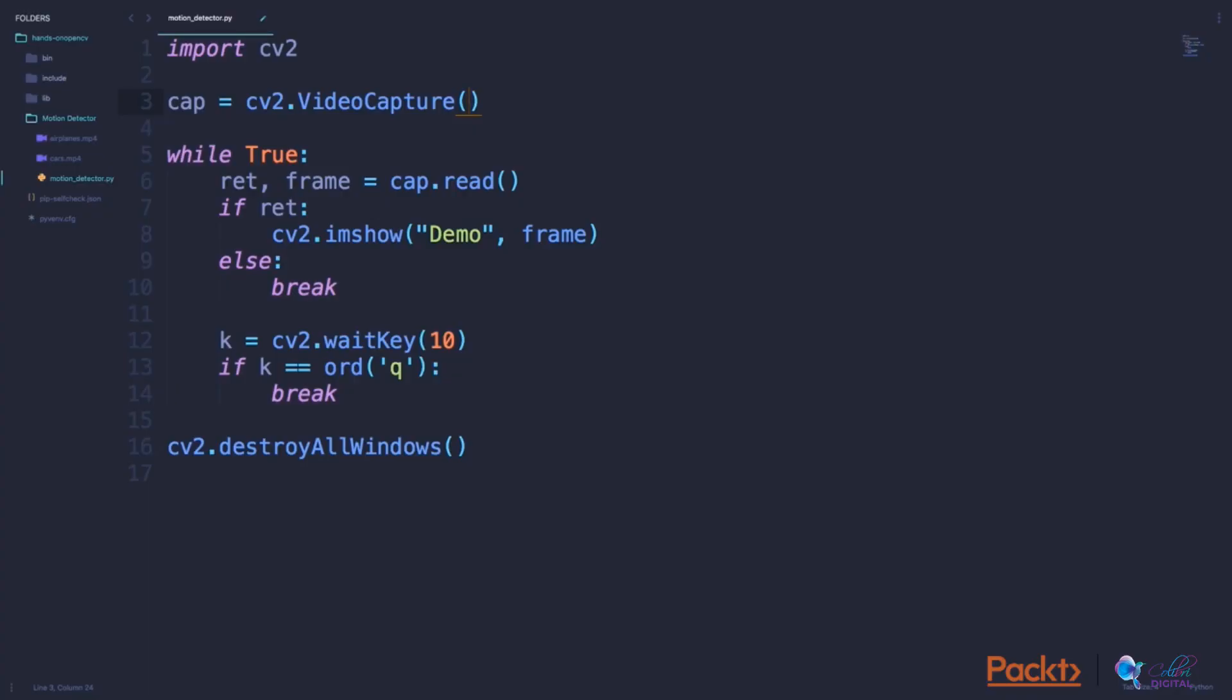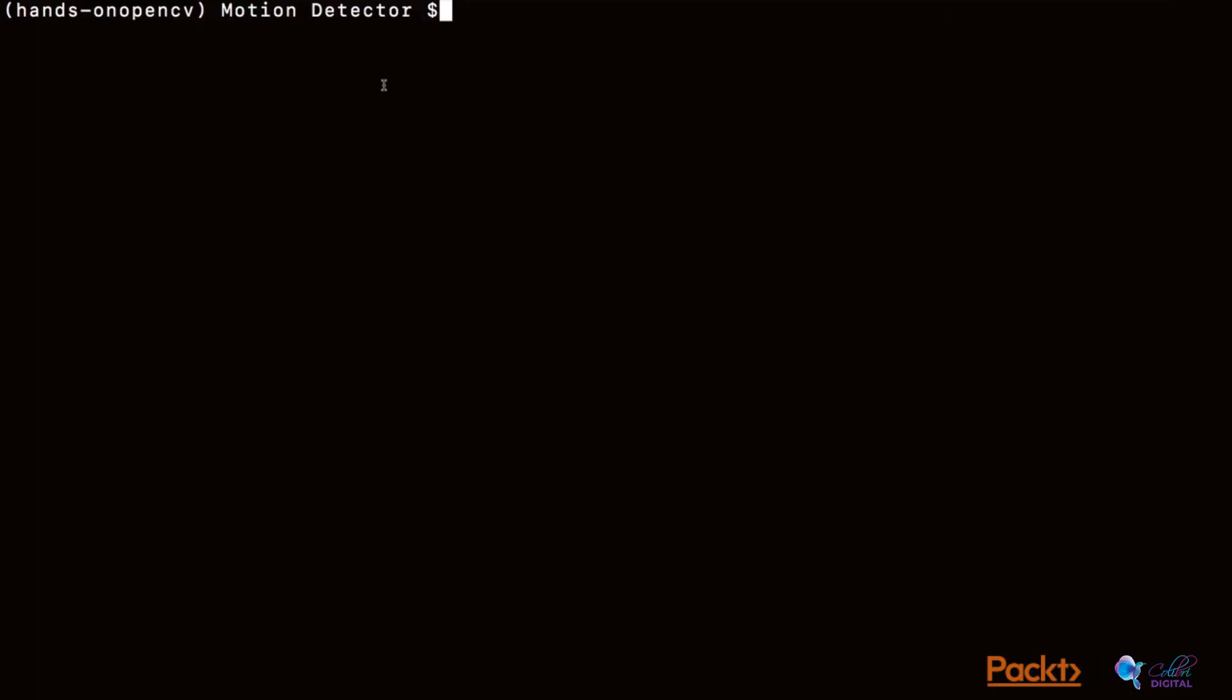Now assume that I want to grab the video feed from my webcam. In that case, I would simply pass the parameter 0 to use the default webcam on my laptop. Let's see how this turns out. I can now run the same command as previously shown.